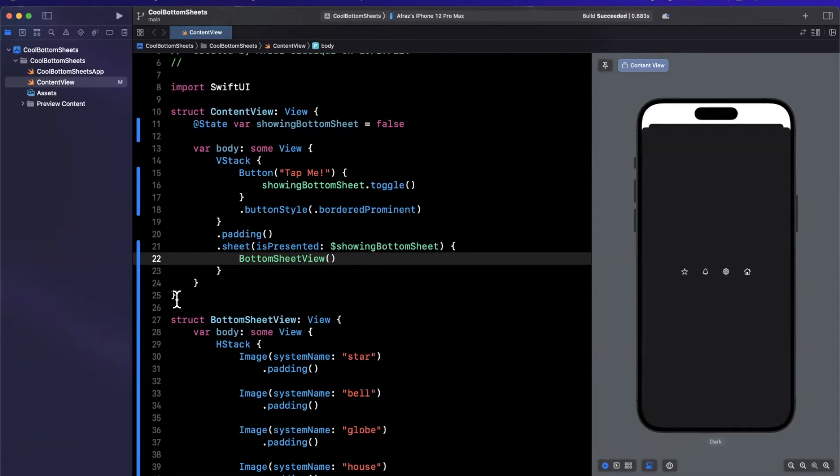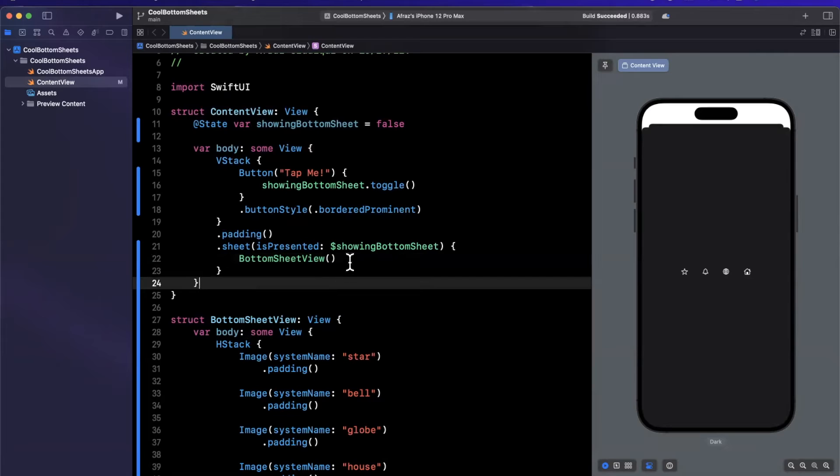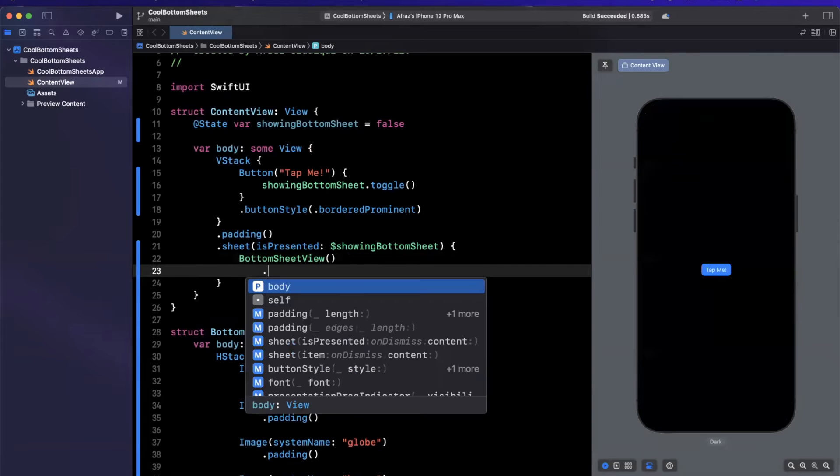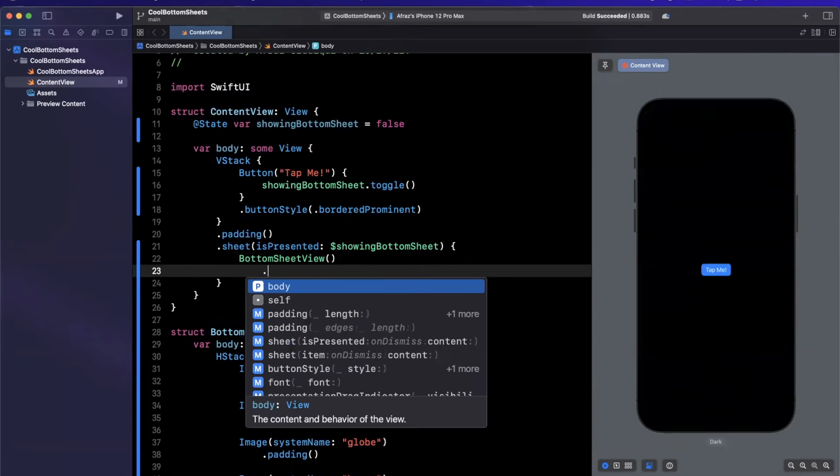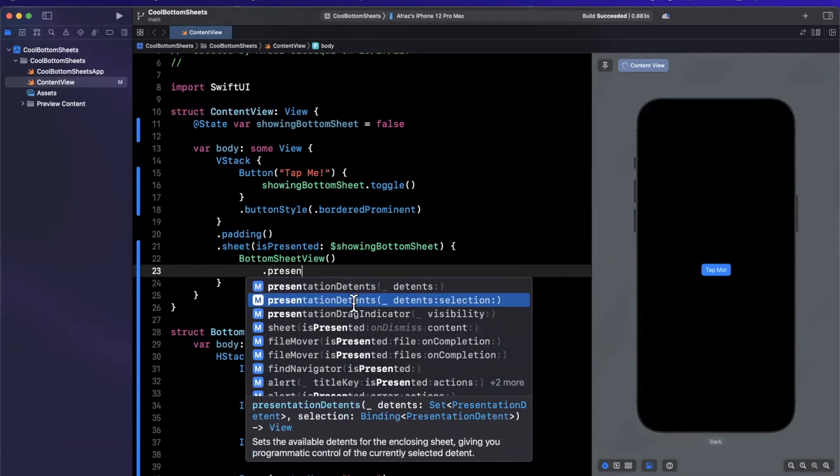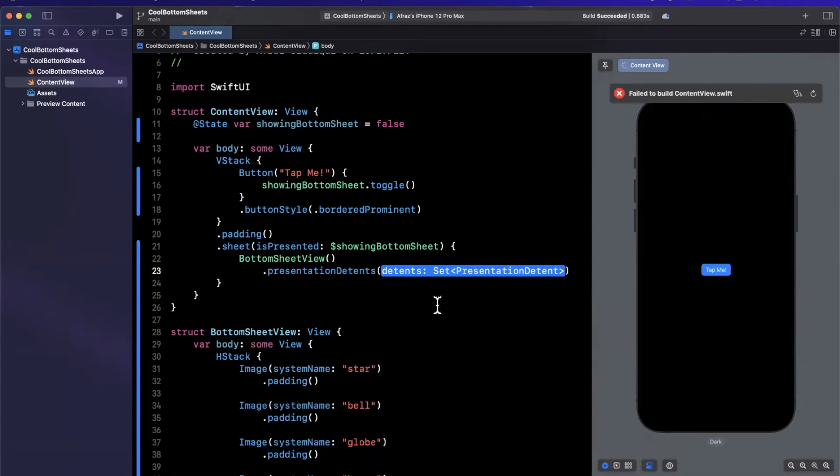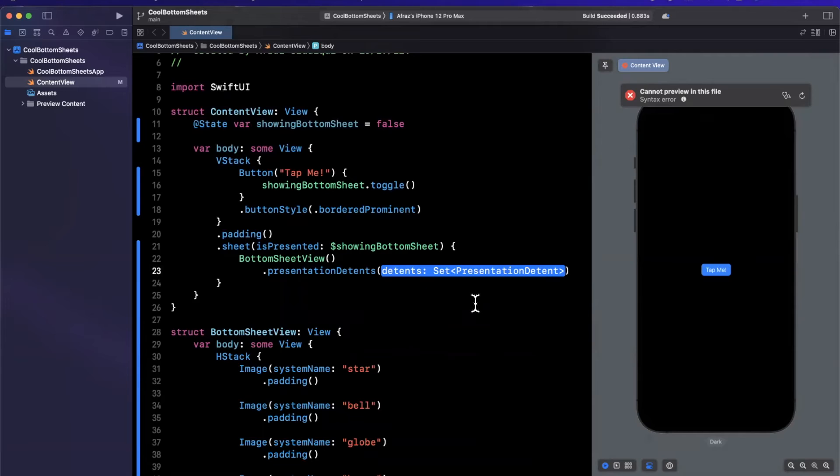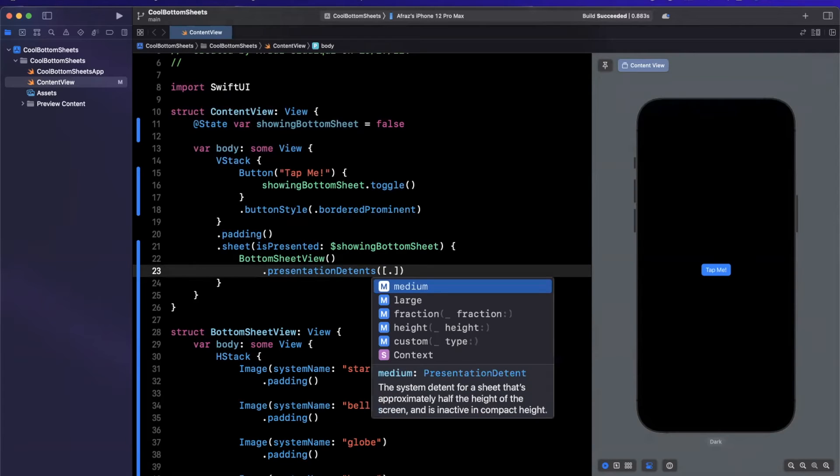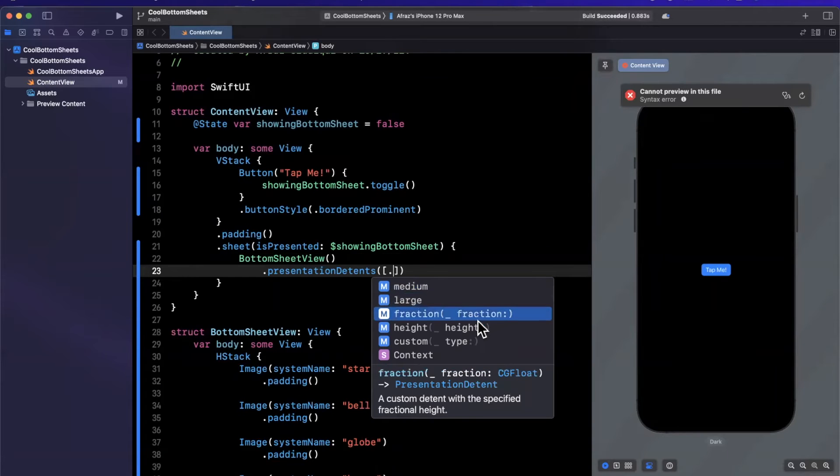Let's take a look at the two most common things that you will use to customize your sheet. First and foremost is the size. This is through a modifier called presentation detents that takes a set of detents. Ignoring the fact that Apple chose a dumb word detents to define this, essentially you can pass in either a medium or a large size, a fractional size, which is basically a fraction of your screen height.